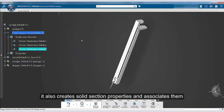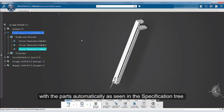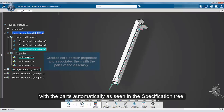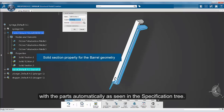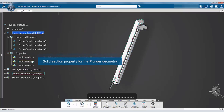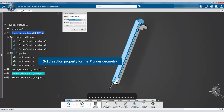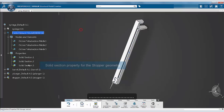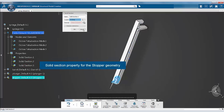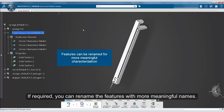It also creates solid section properties and associates them with the parts automatically. If required, you can rename the features with more meaningful names.